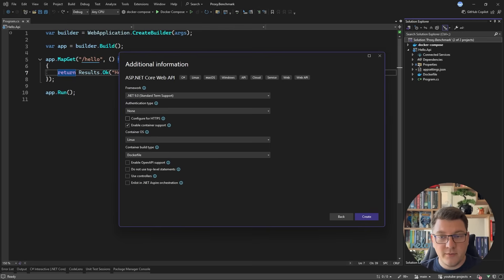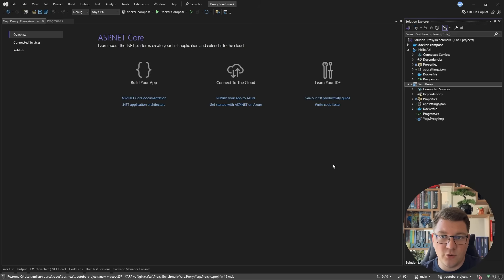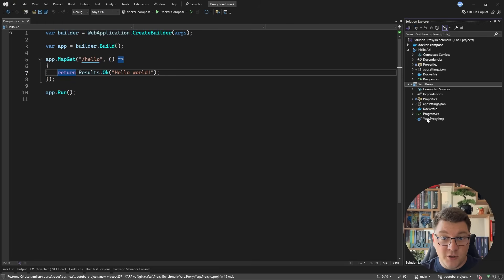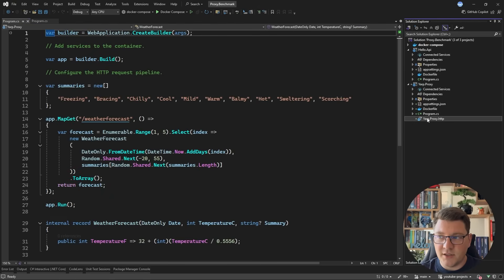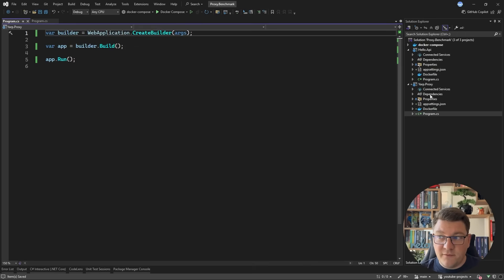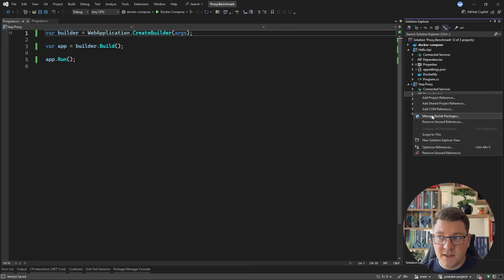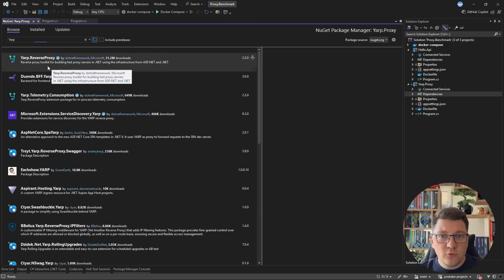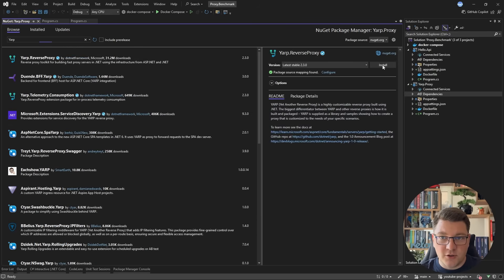I'm going to run both YARP and NGINX inside of a Linux container. The first reason is ease of use and being able to run everything using Docker Compose, and the second reason is standardization — if both proxies run inside a container, the benchmark is going to be more comparable. Let's go into our YARP proxy setup, simplify the scaffolded template, and then install YARP by finding and installing the YARP reverse proxy library.